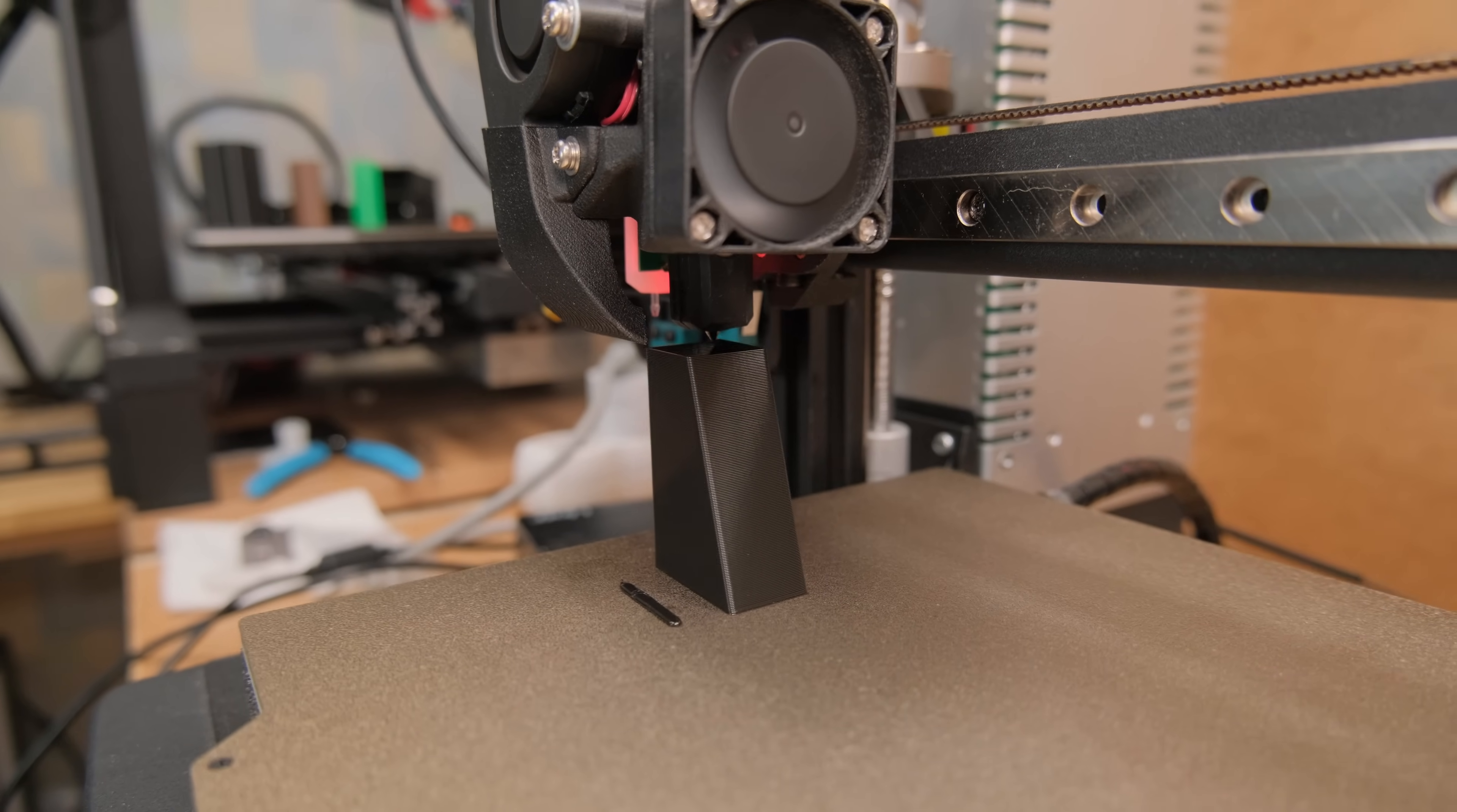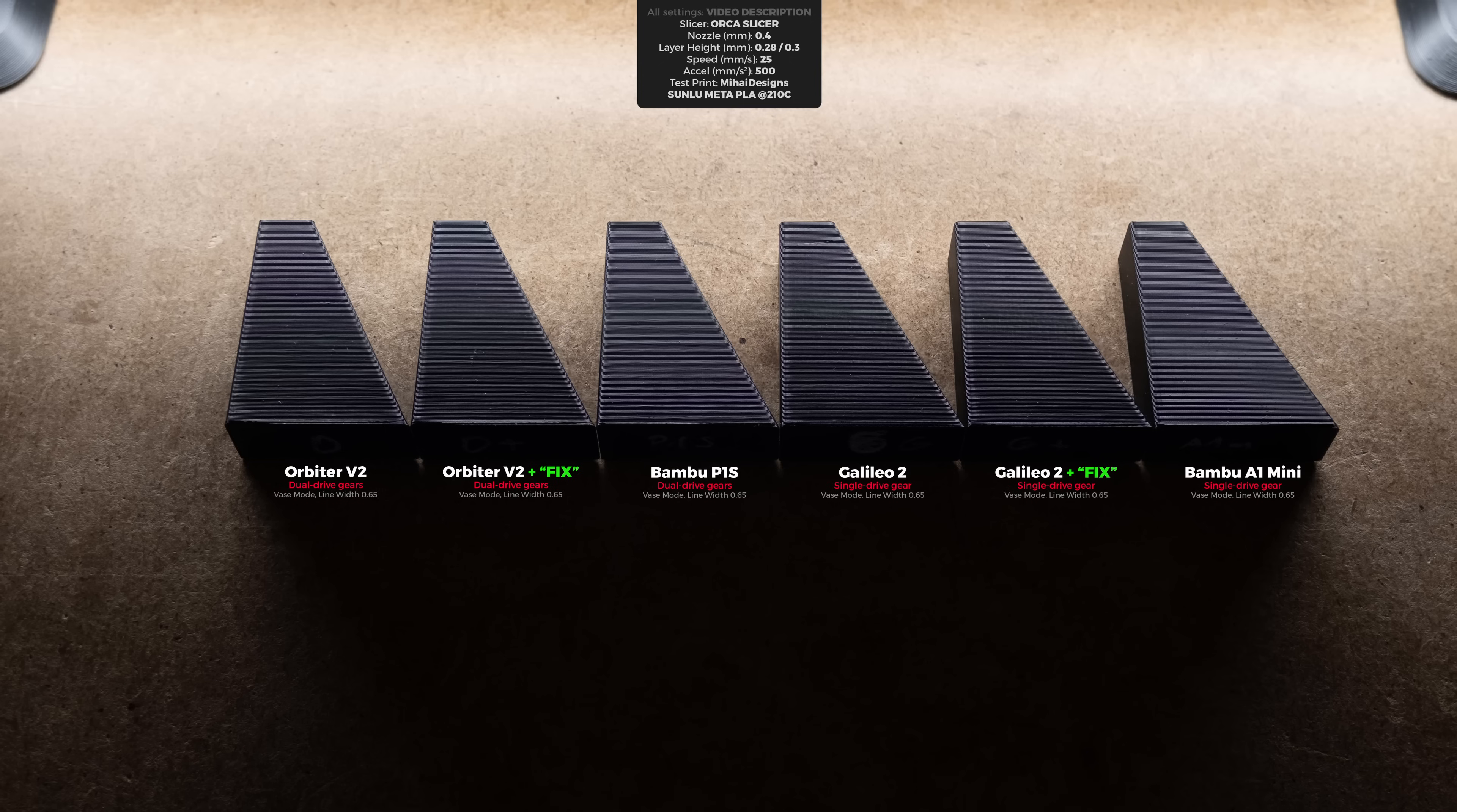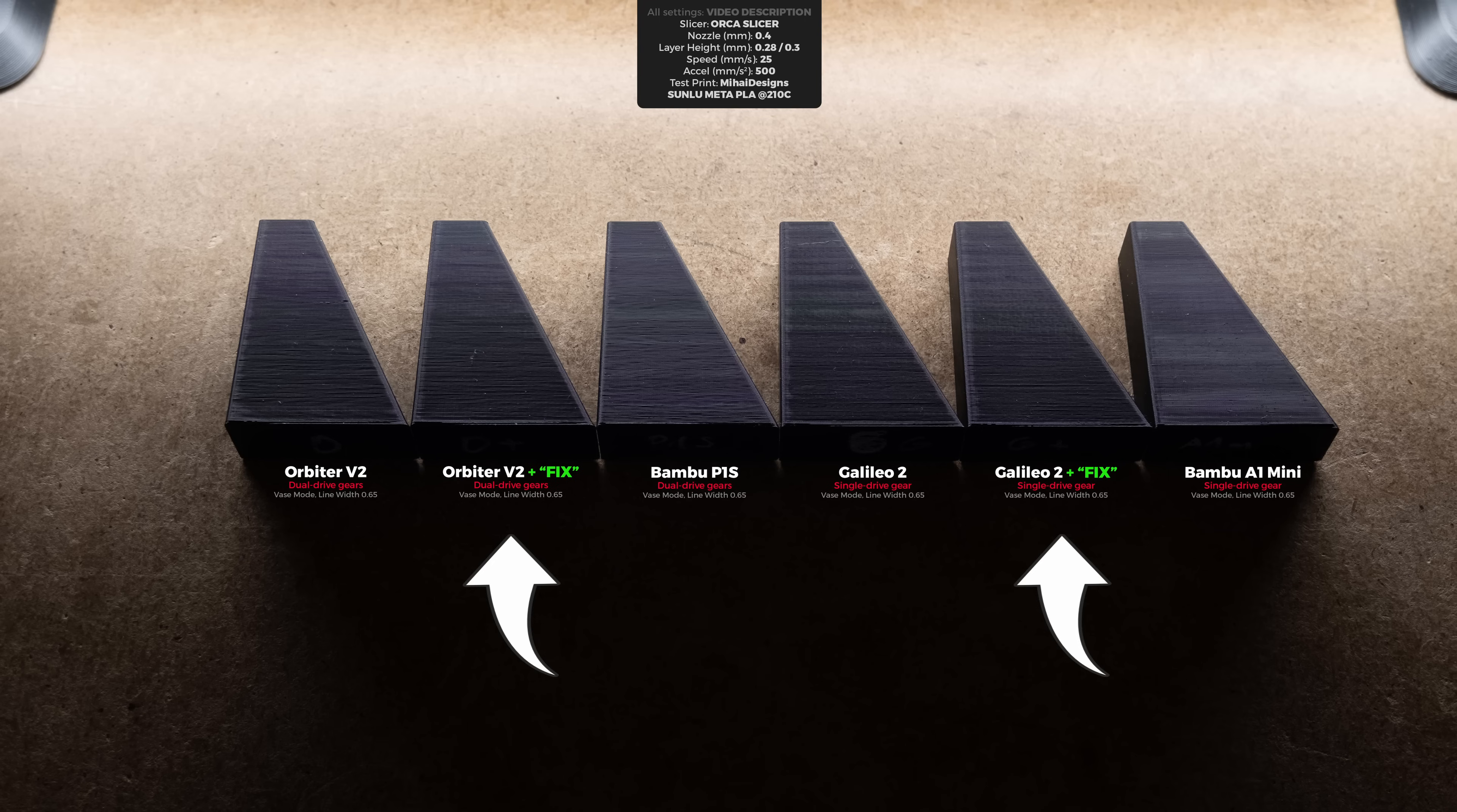So was this the problem after all? Well, no. The first round of test prints showed no difference whatsoever. Orbiter V2 and Galileo 2 before and after the fix results haven't changed in the slightest.